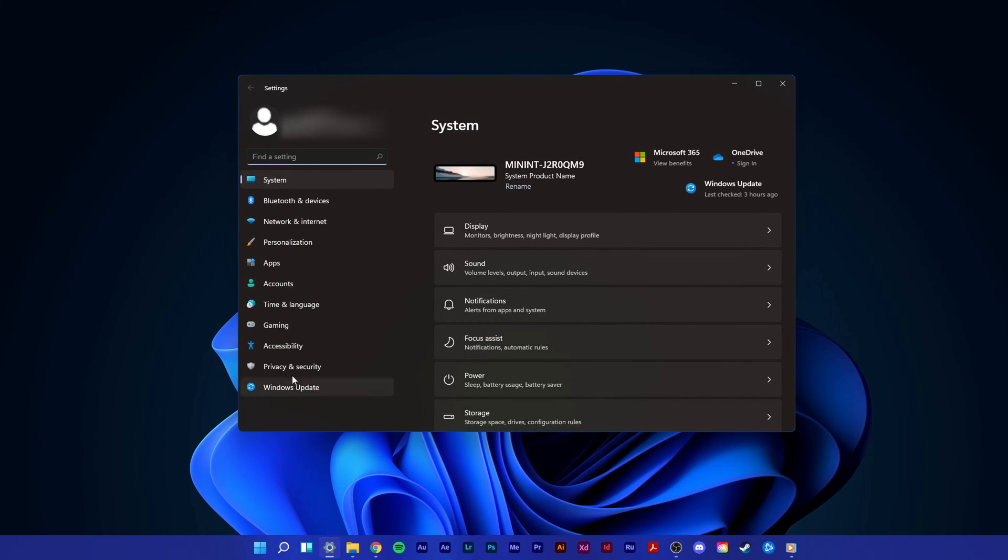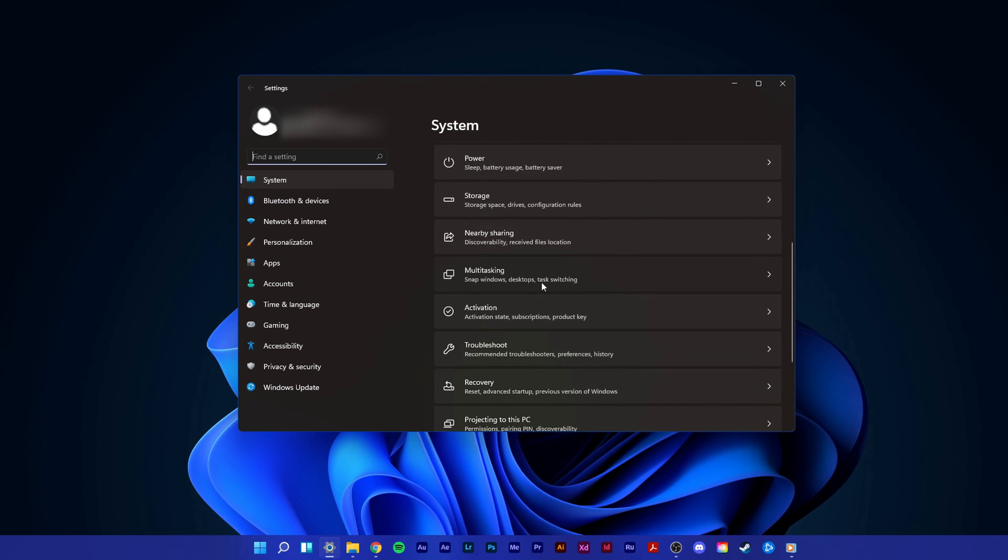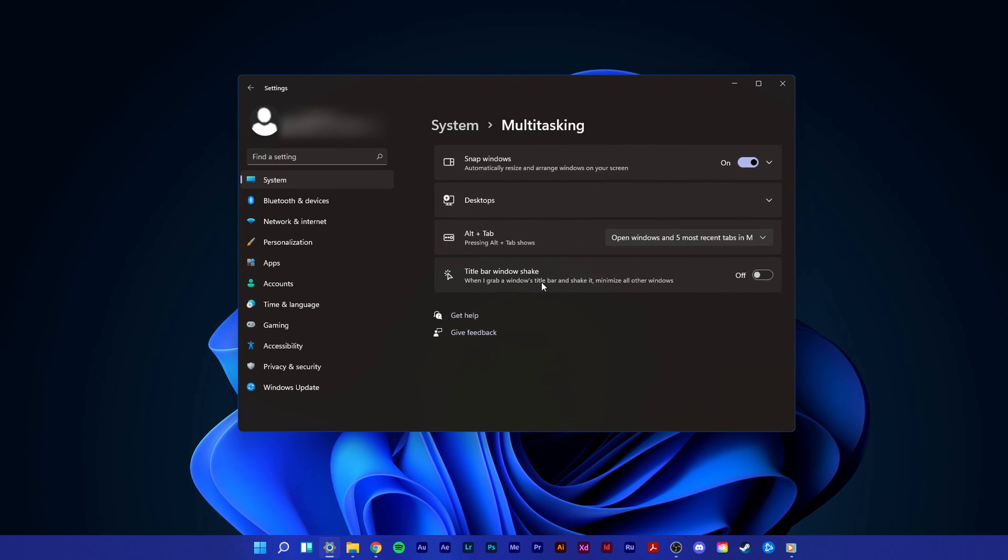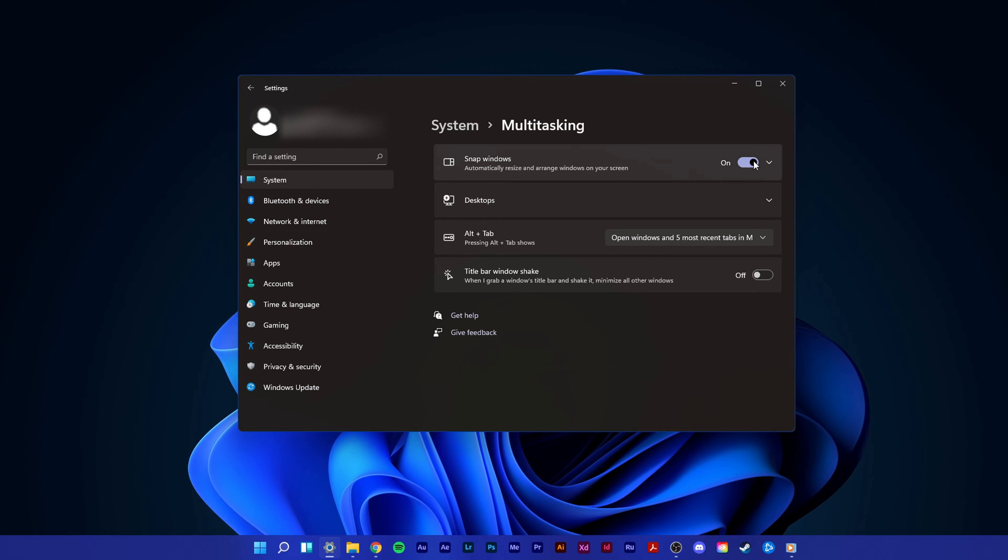Here, in system, select multitasking. The first option lets you enable or disable the snap Windows feature.